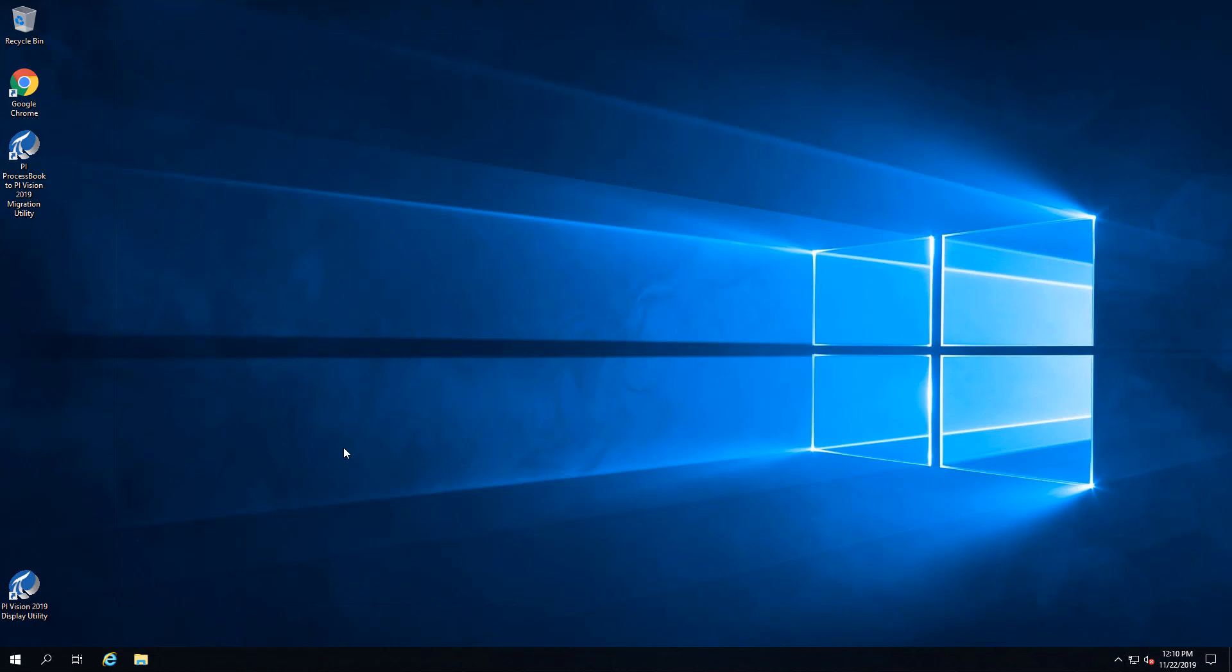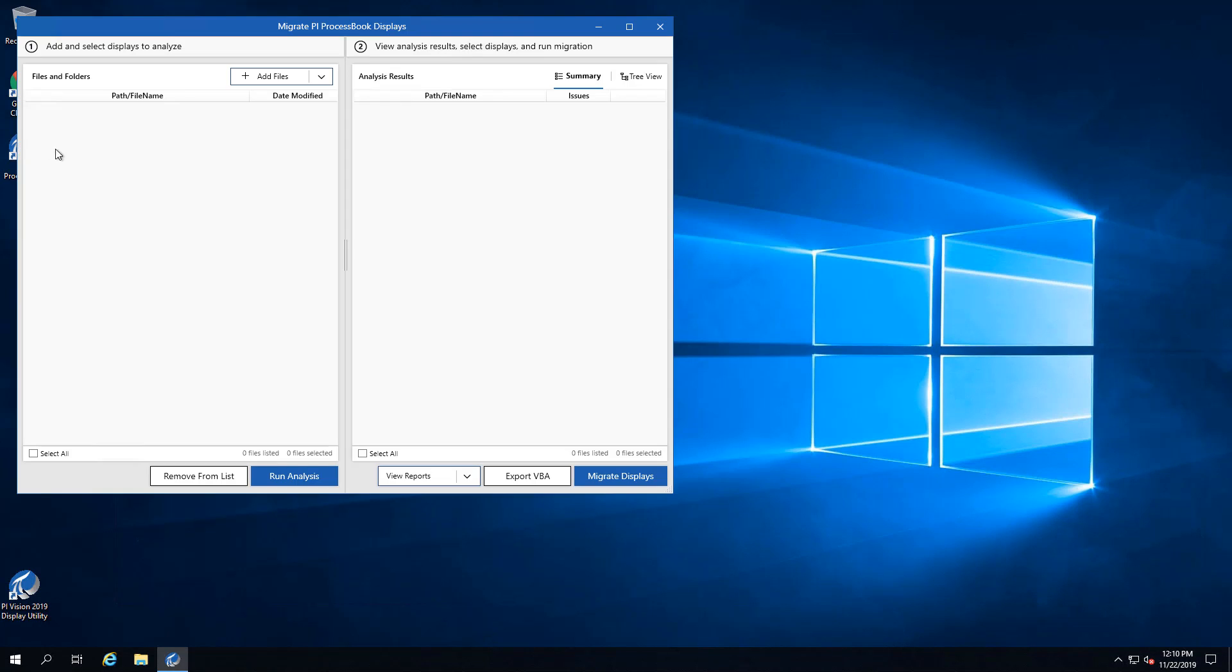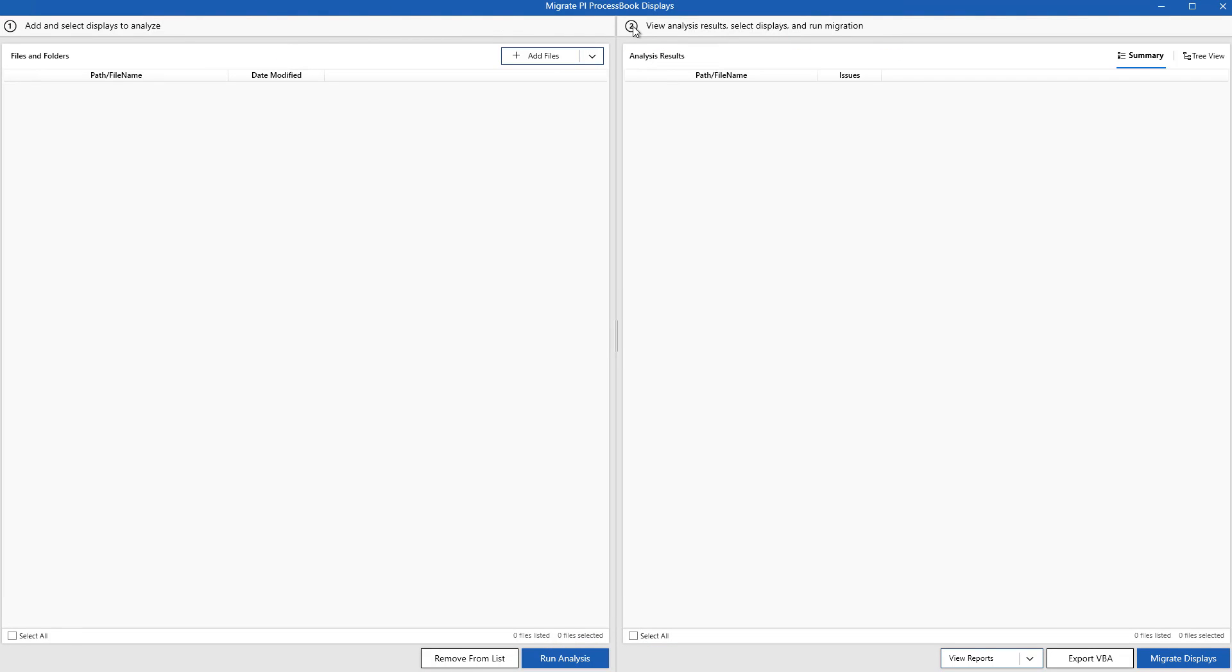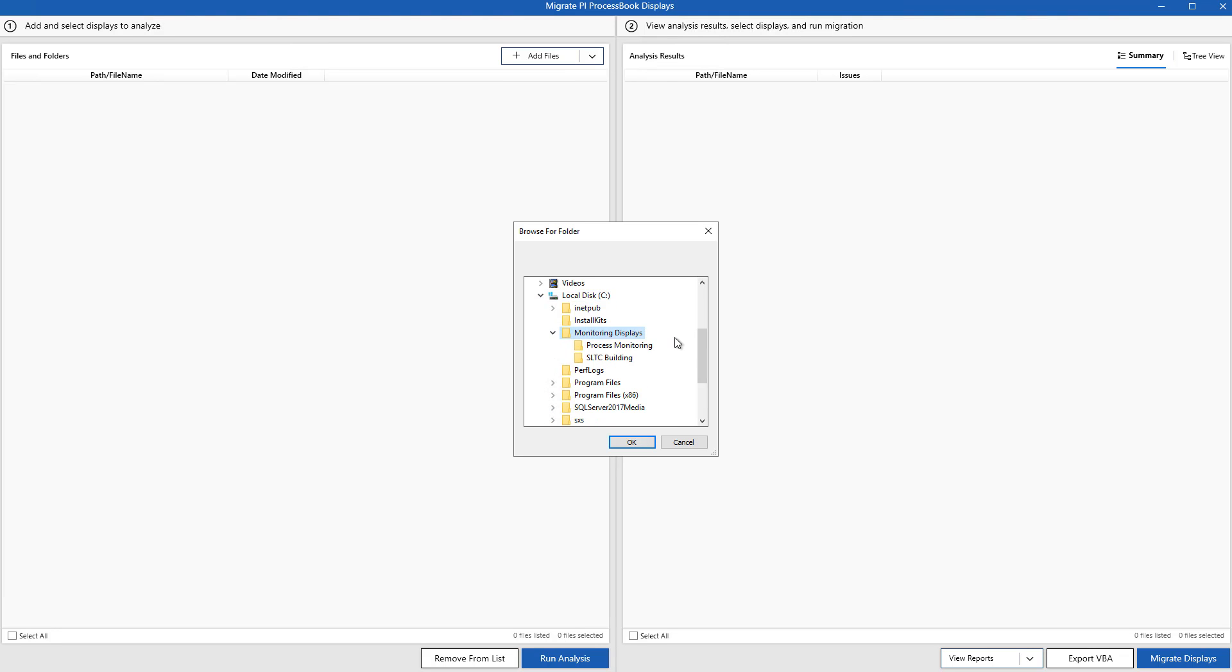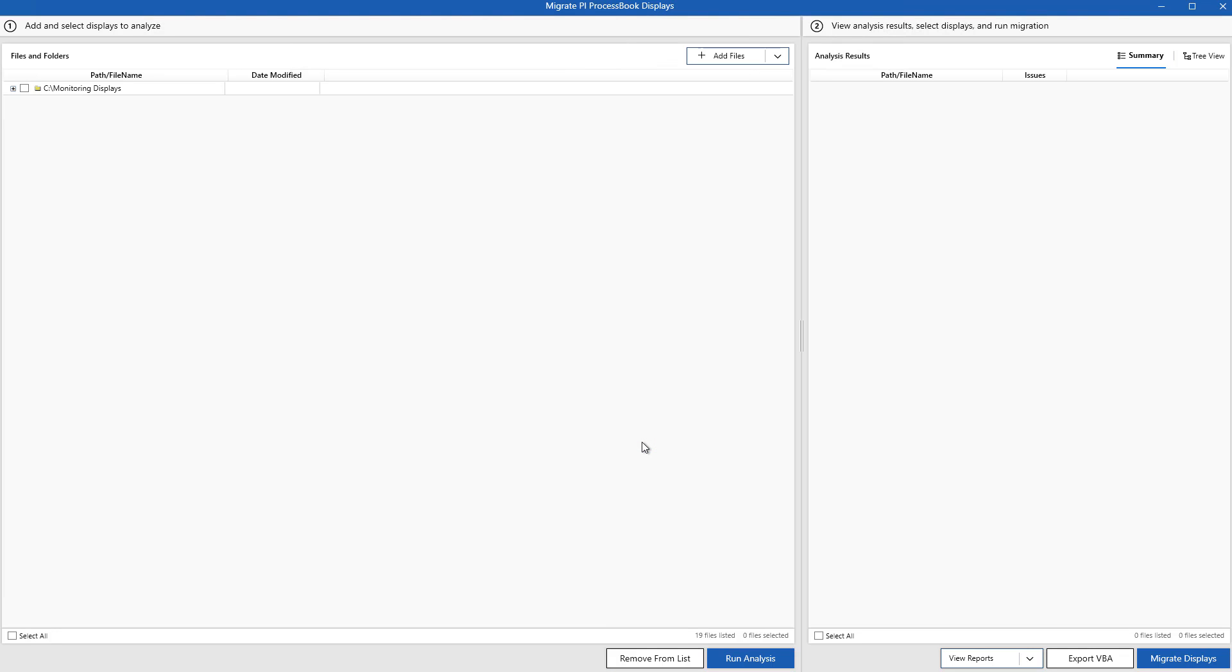Here's what you'll need to do. First, we'll launch the migration utility and we'll need to fill in where our PI ProcessBook displays are. You can see that we brought in our entire folder structure, so everything is kept nice and organized.